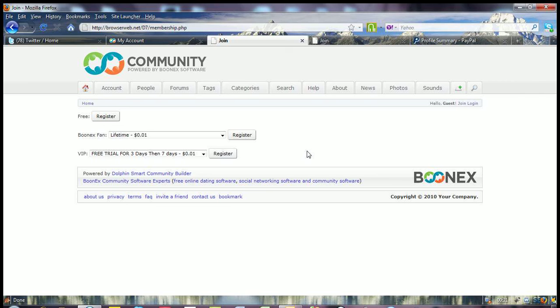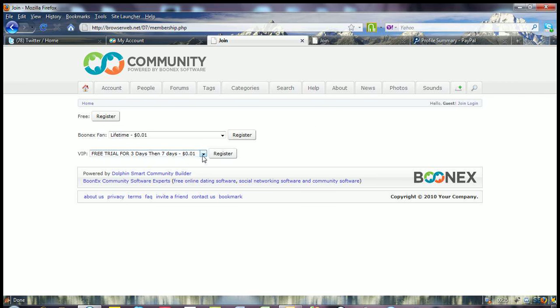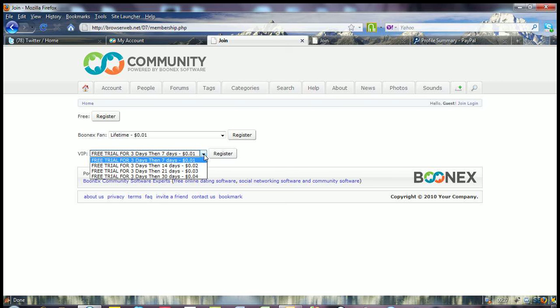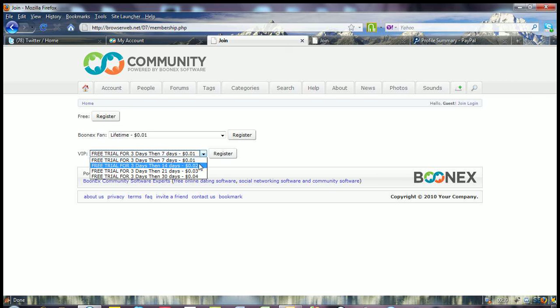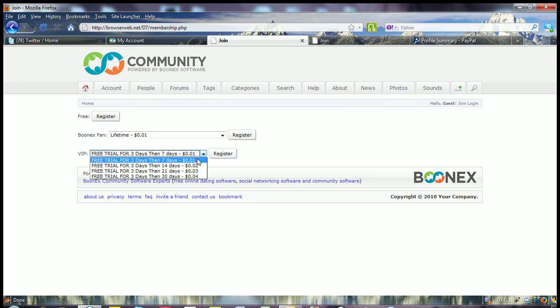Now you can see we've set up some test paid membership levels. And you can see here that we've got on the drop down and this can all be done easily in the back end once it's configured. You've got the free trial for three days and then it's set for a seven day process for the one cent and so on. You can see all the different variations and you can set your own in there.